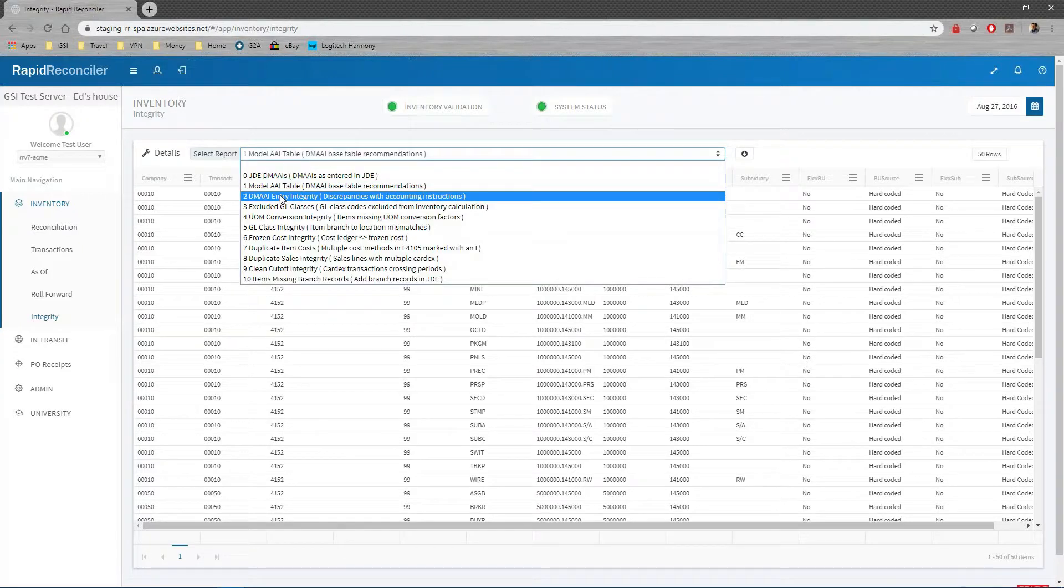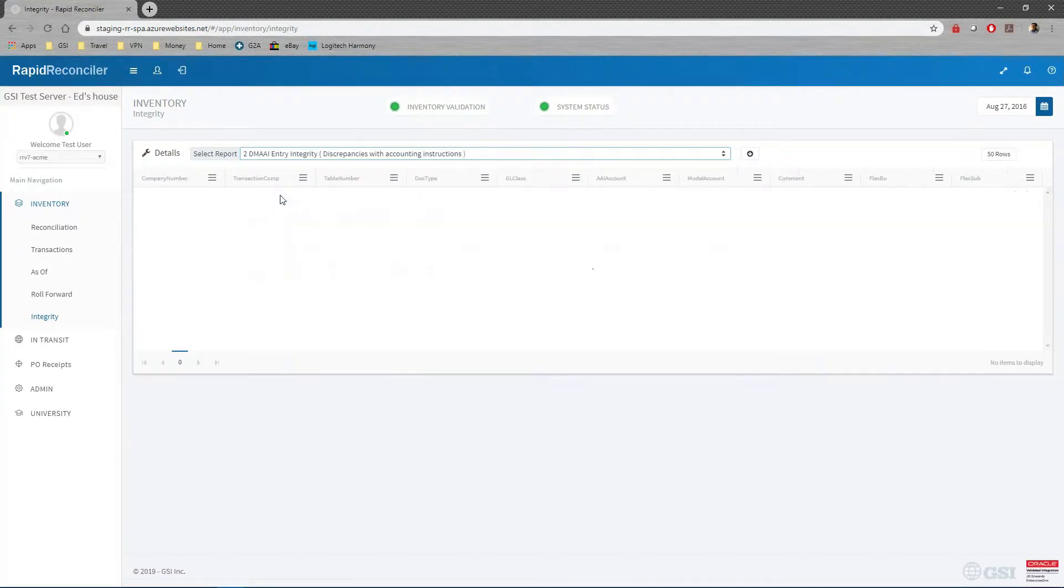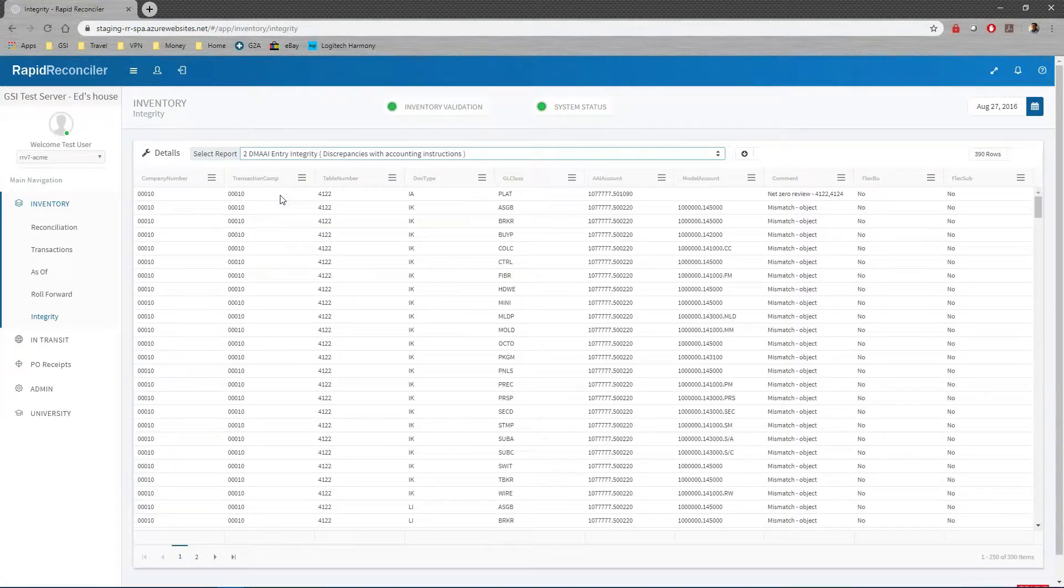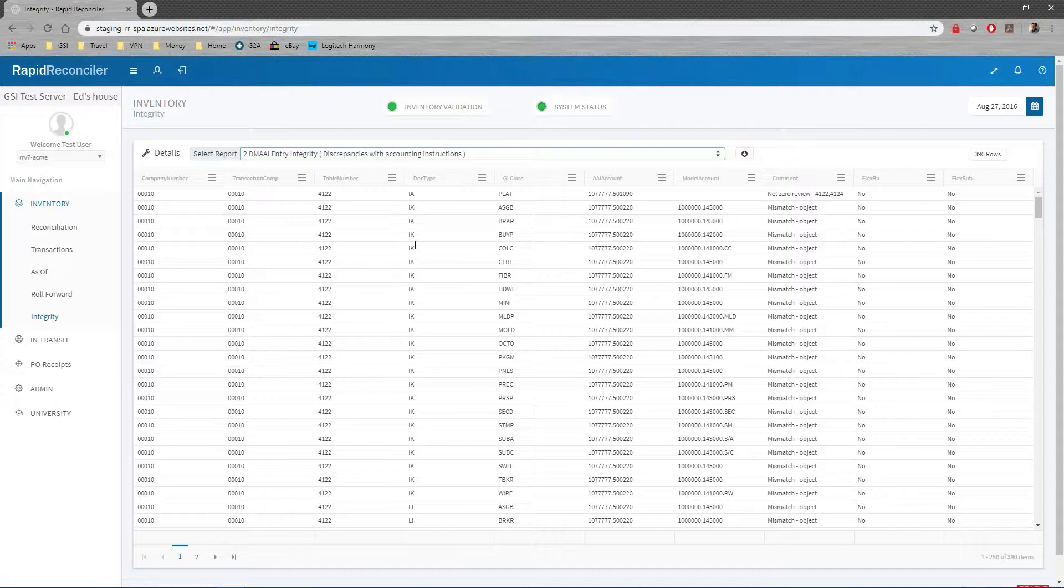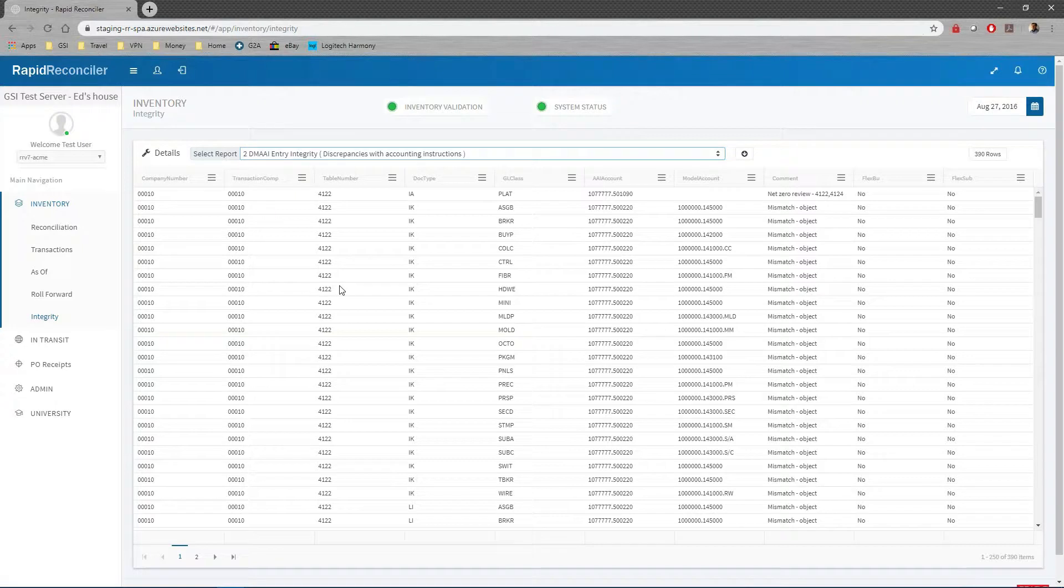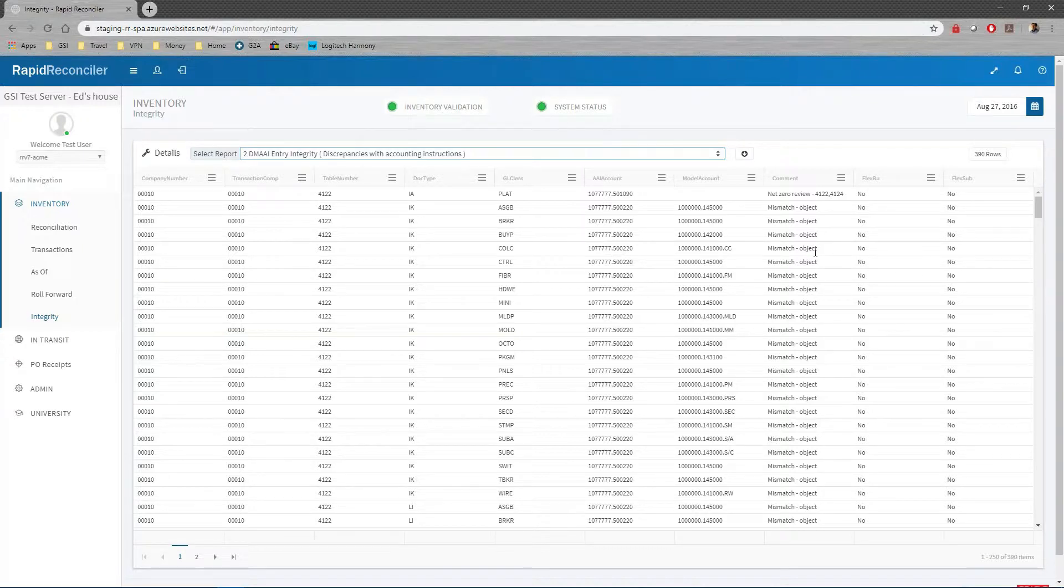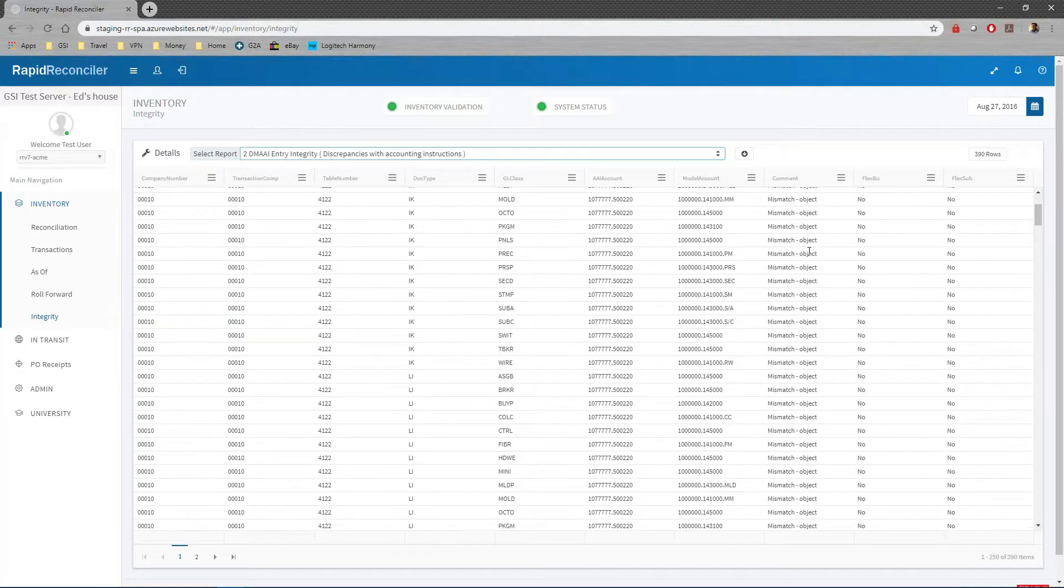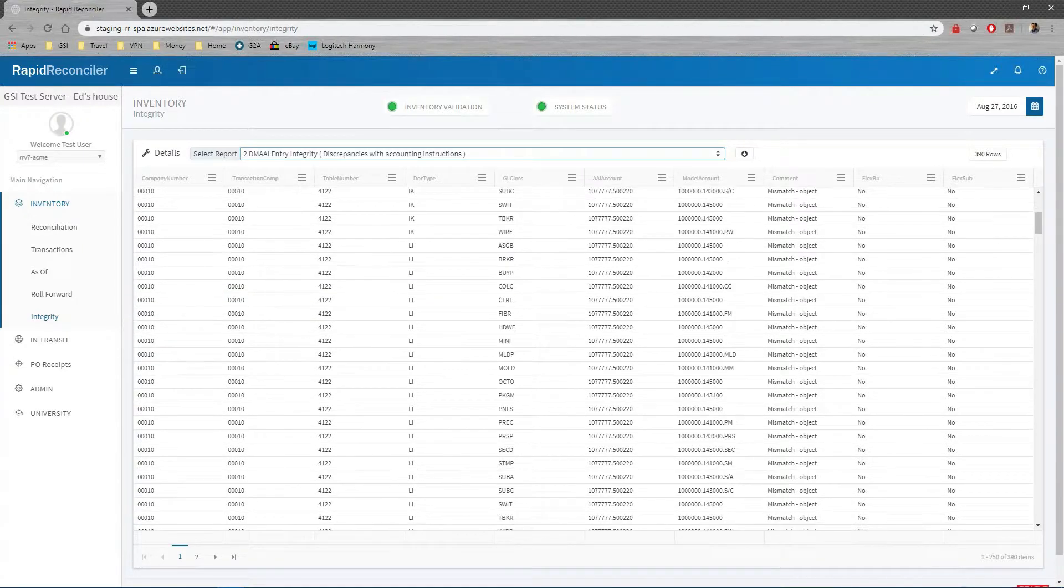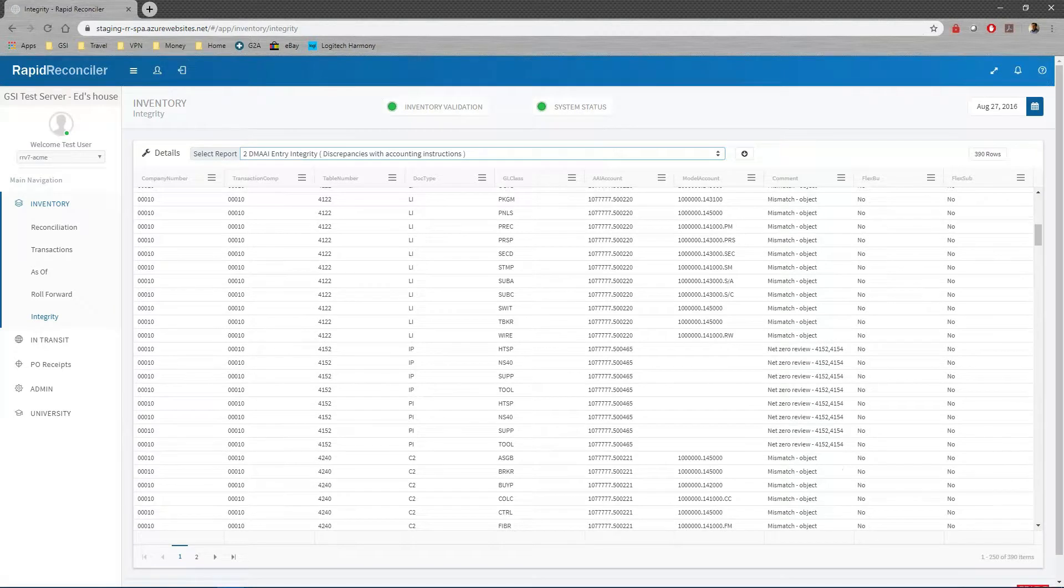We say, okay, now that we have our model table, let's go through each one of the other ones and see if they match or they don't match. In this case, we have a mismatched object account, so you'll see it'll actually point it out to you.